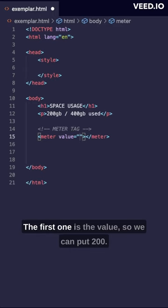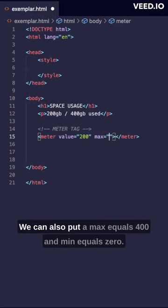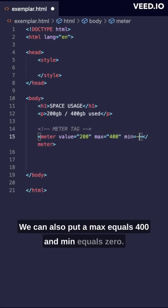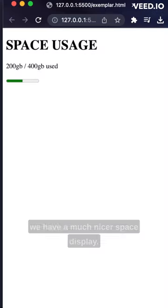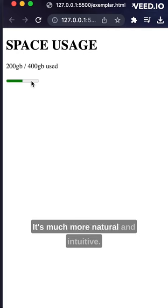The first one is the value, so we can put 200. We can also put a max equals 400 and a min equals zero. If we save that, we see that we have a much nicer space display. It's much more natural and intuitive.